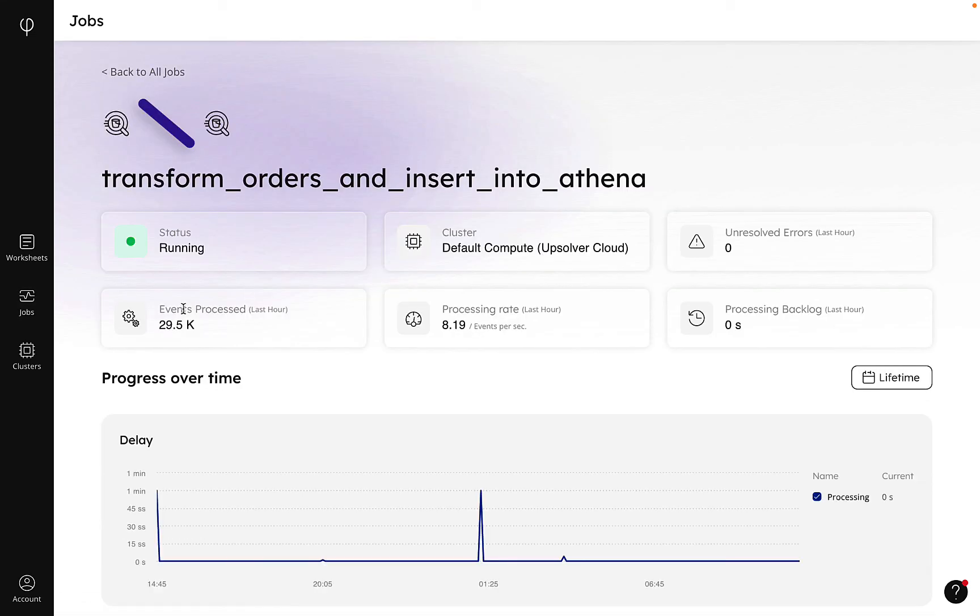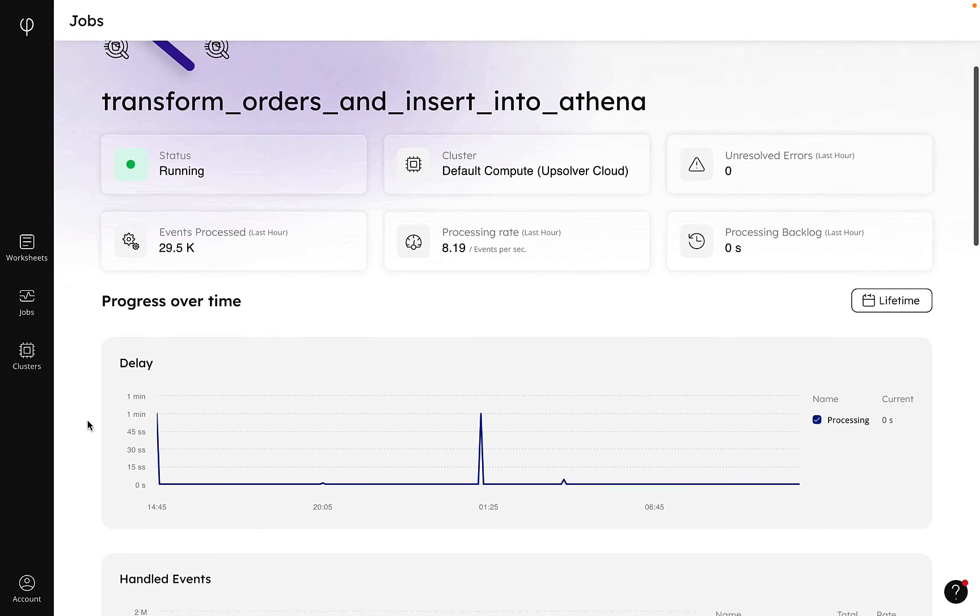When we click into a job, we see its status and a number of metrics about how many events are being processed and any errors.